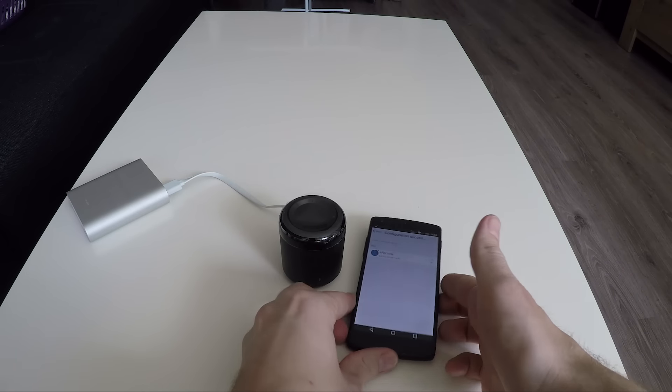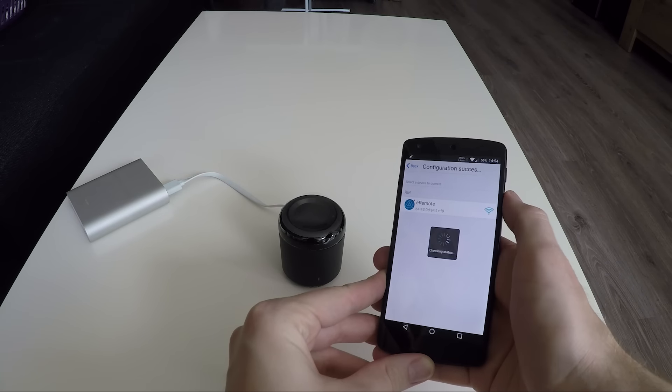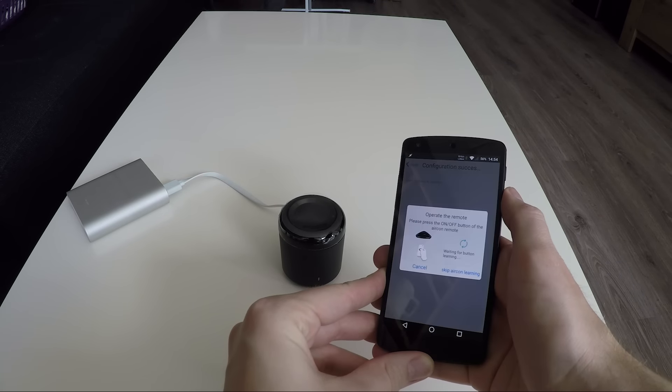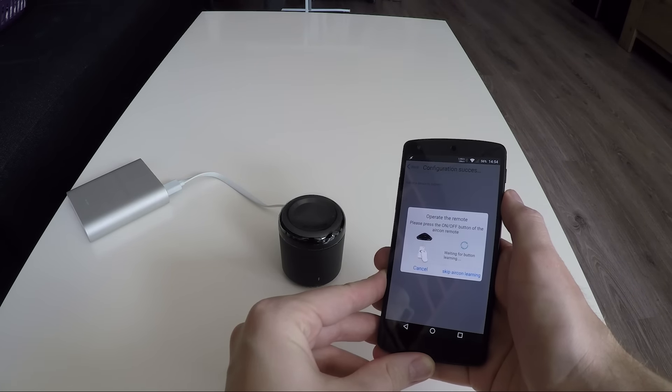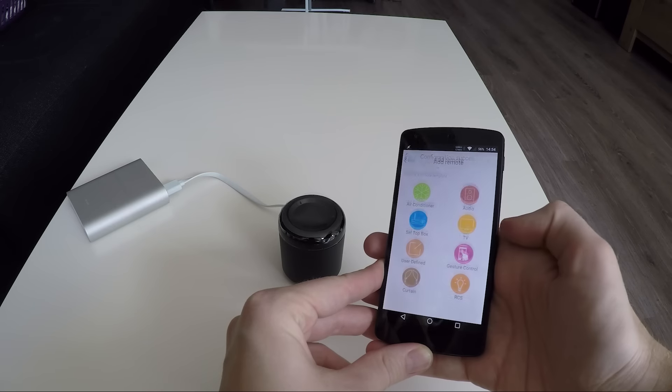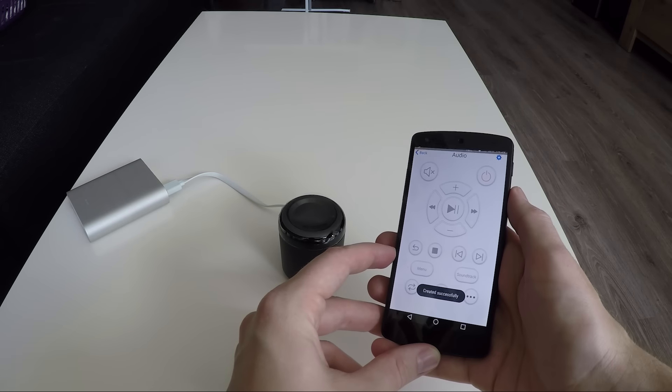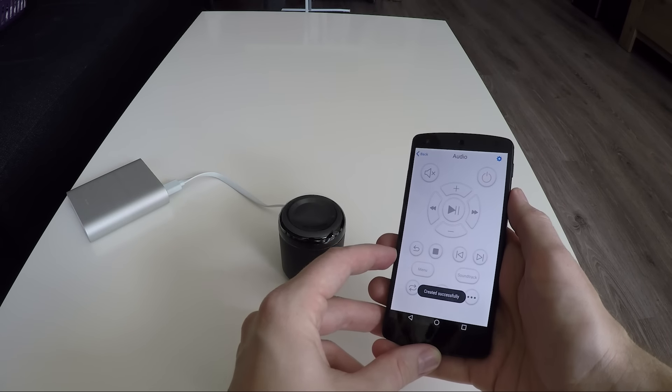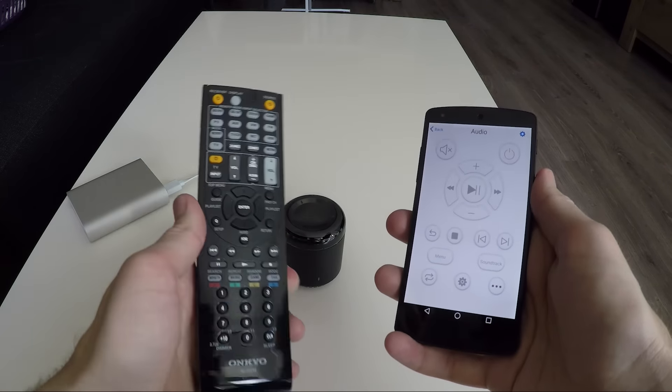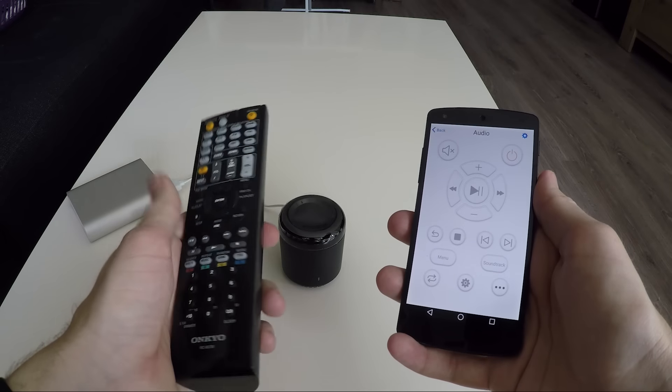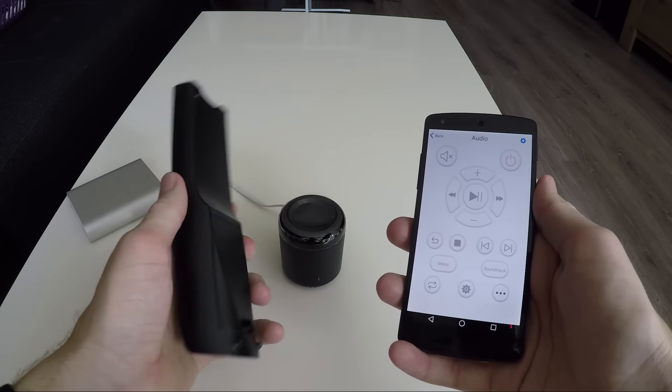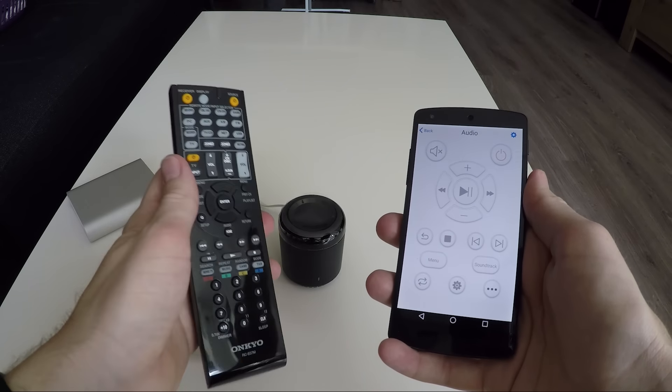And the device is connected to my Wi-Fi. Let's skip the tutorial and move on. I will add a remote for my Onkyo sound receiver. We're gonna learn the RM Mini some options from the normal remote controller.